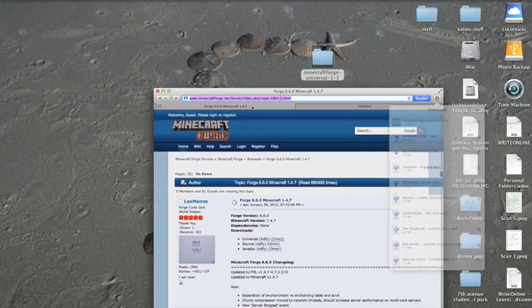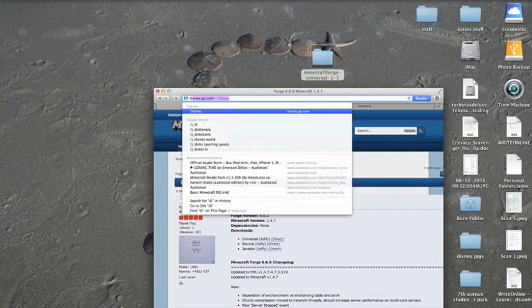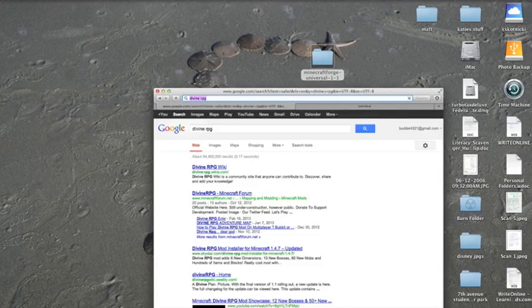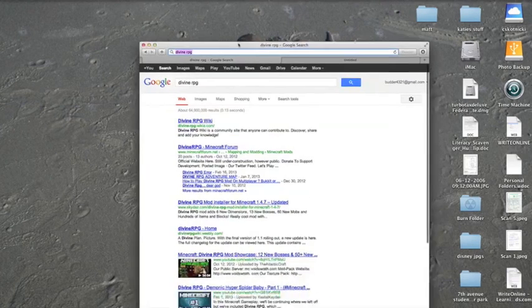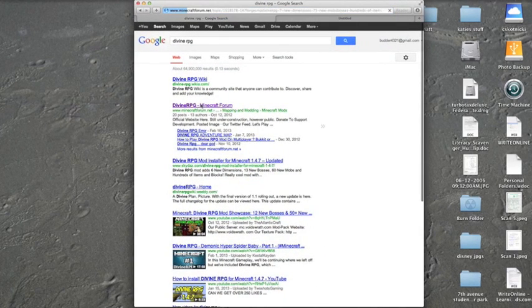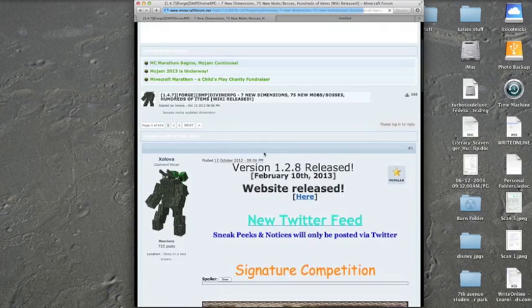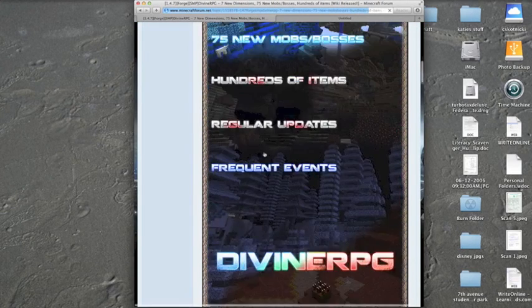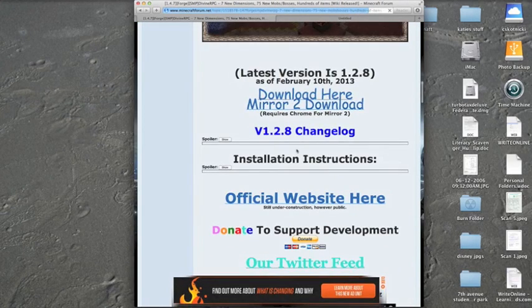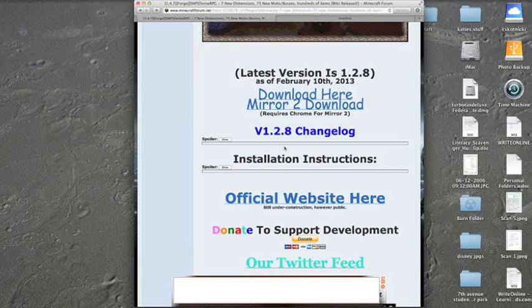Then we're going to go back and search for Divine RPG. What you want to do is go to the Minecraft forum because if you don't go to the Minecraft forum you might not get the full release of it.